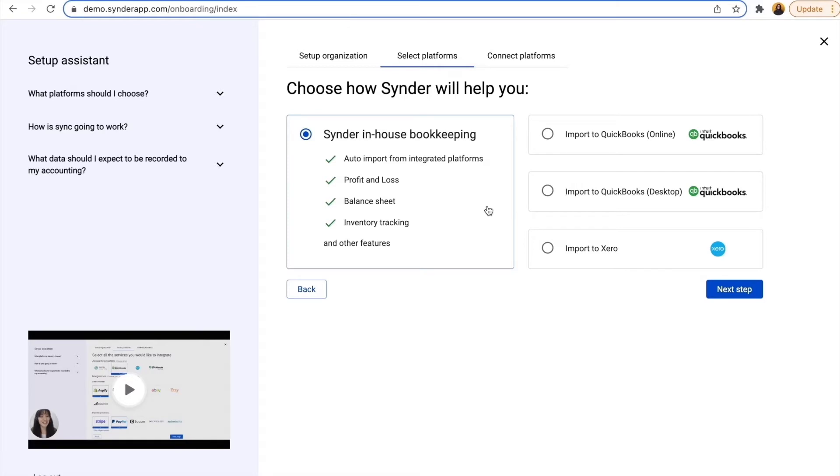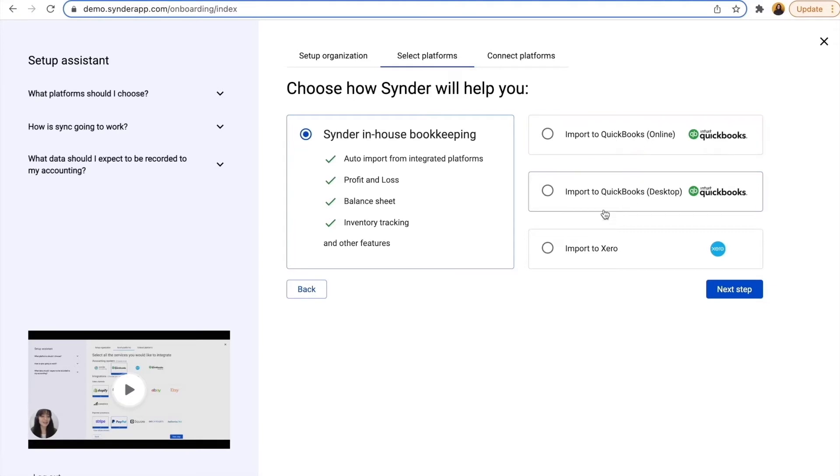But Cinder also integrates with QuickBooks Online, QuickBooks Desktop, and Xero, so if you're using one of these accounting platforms, you can go with one of those options.